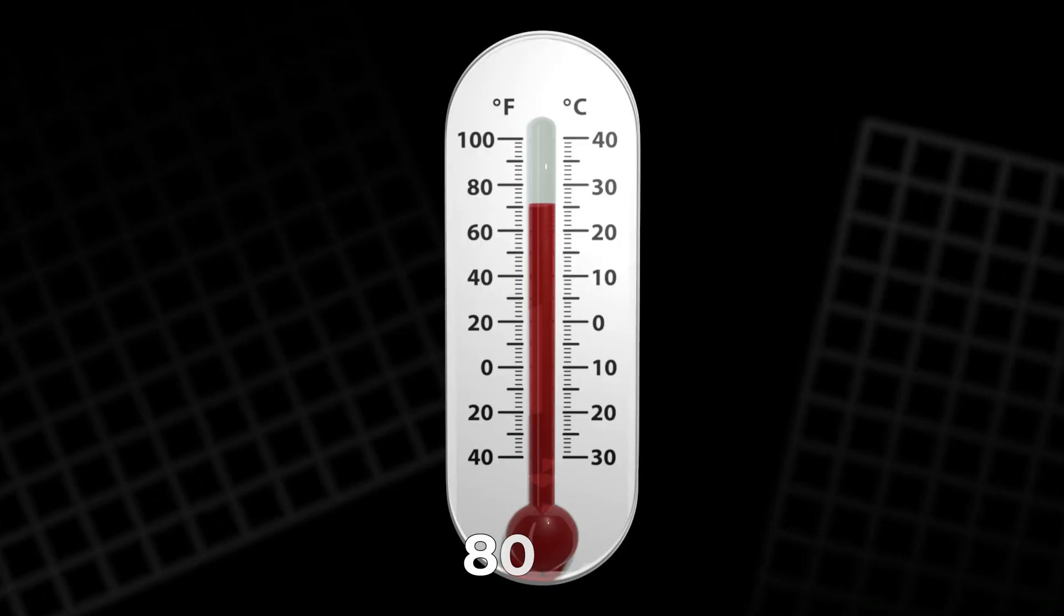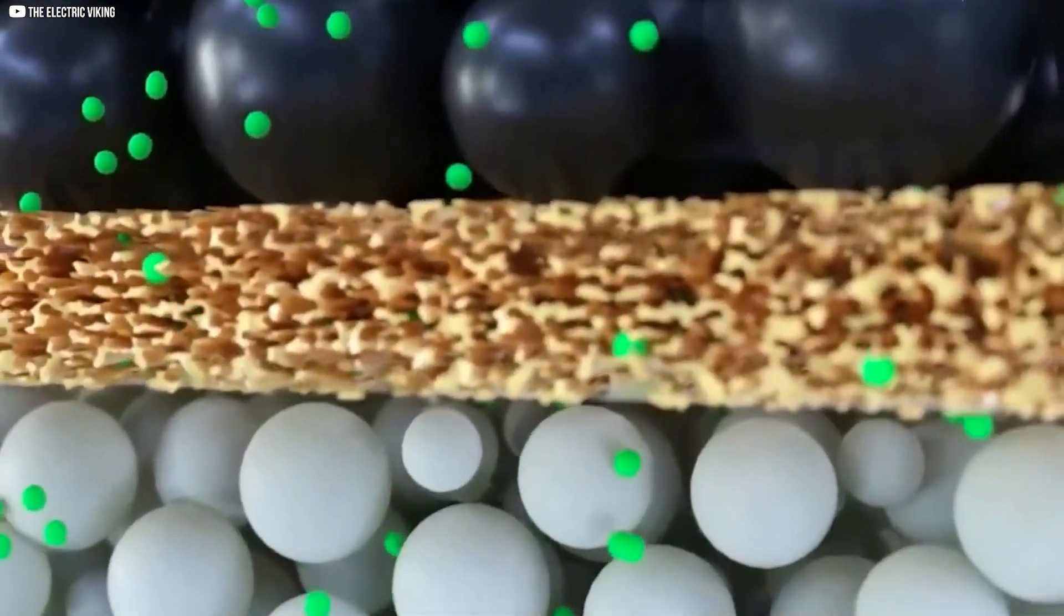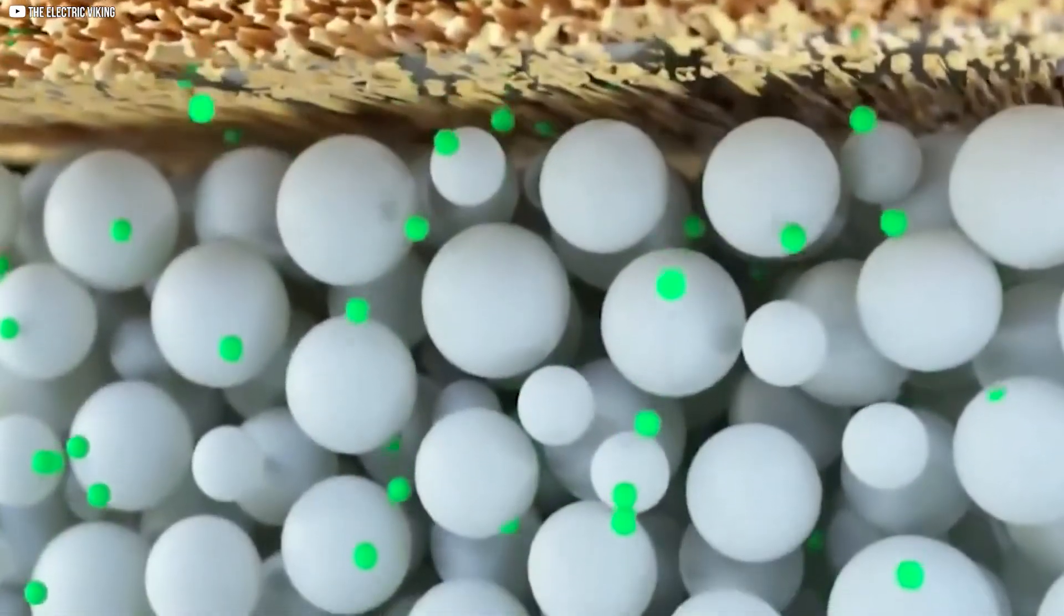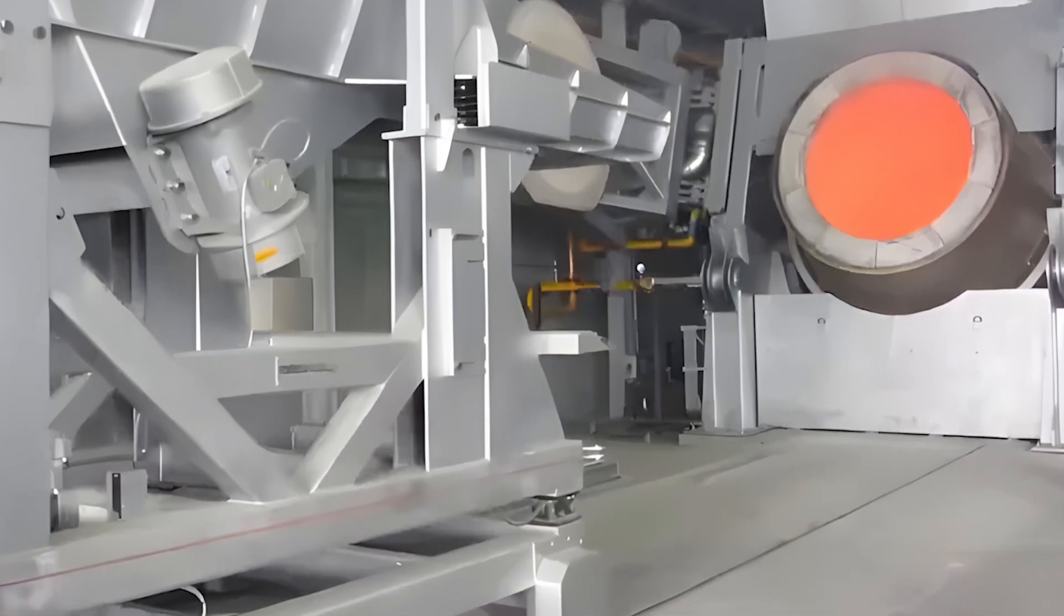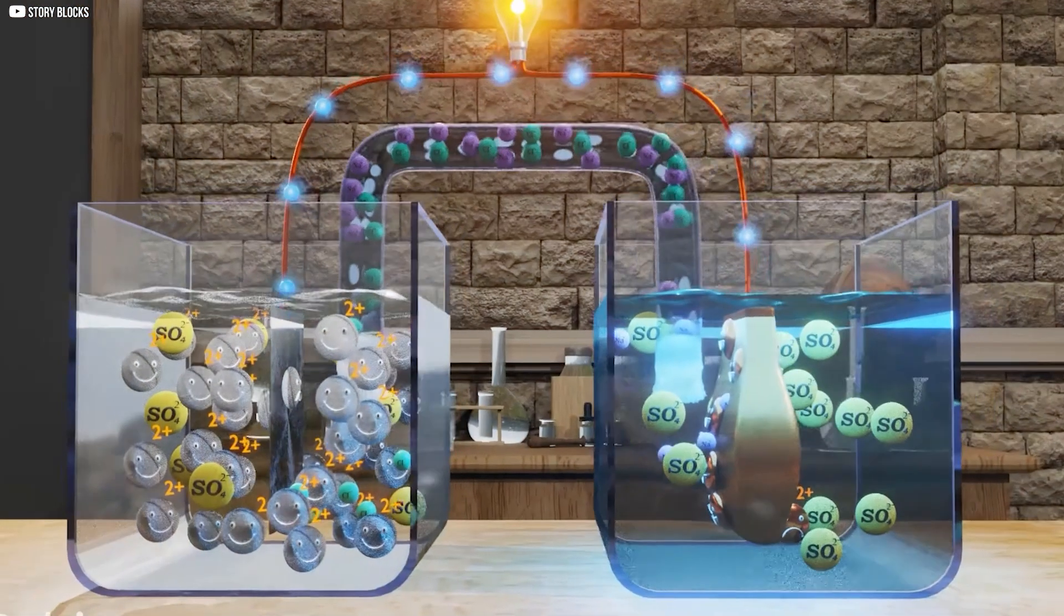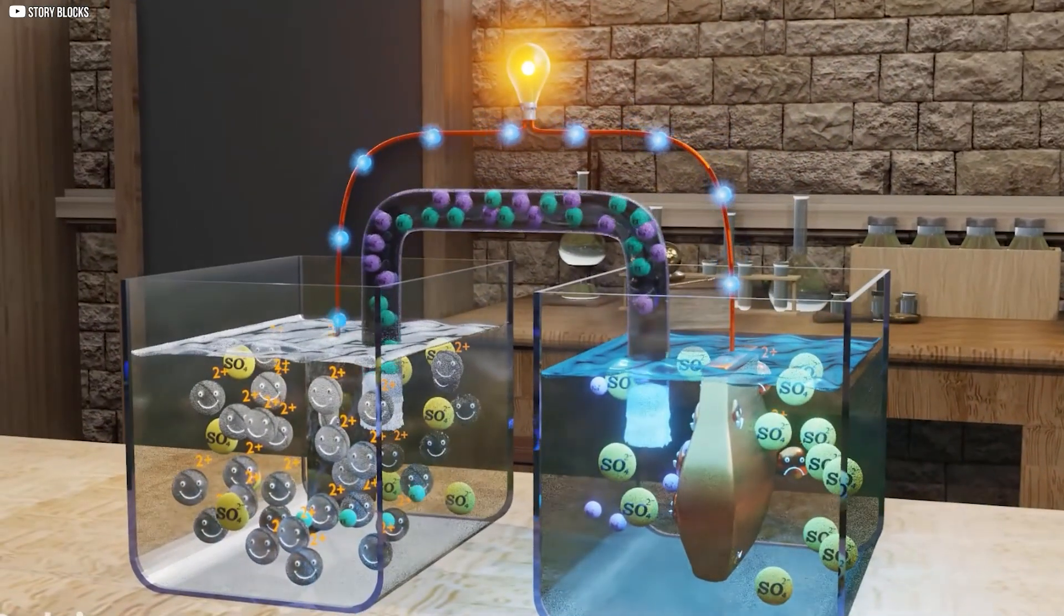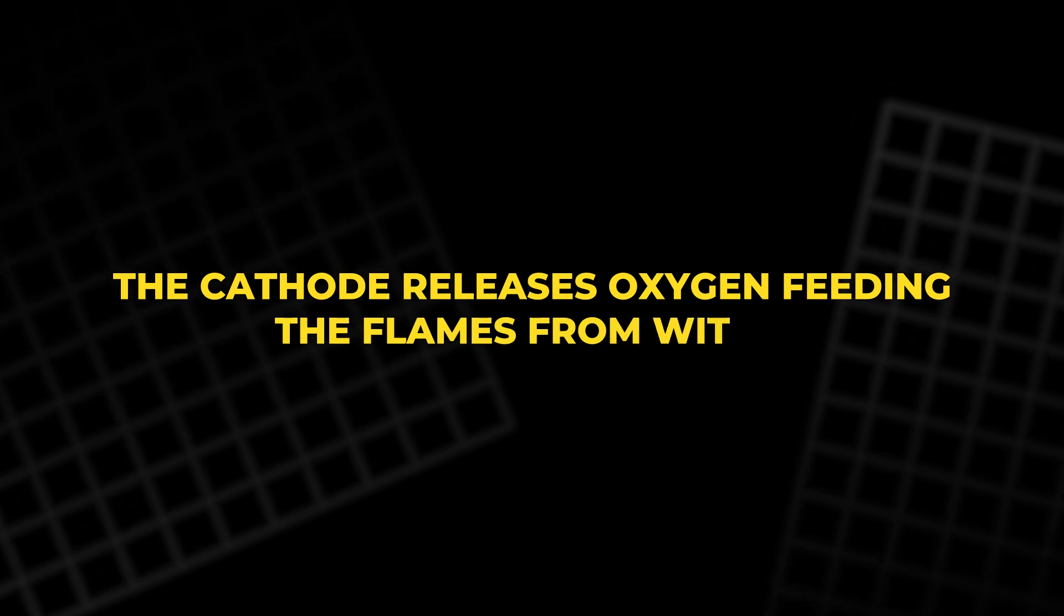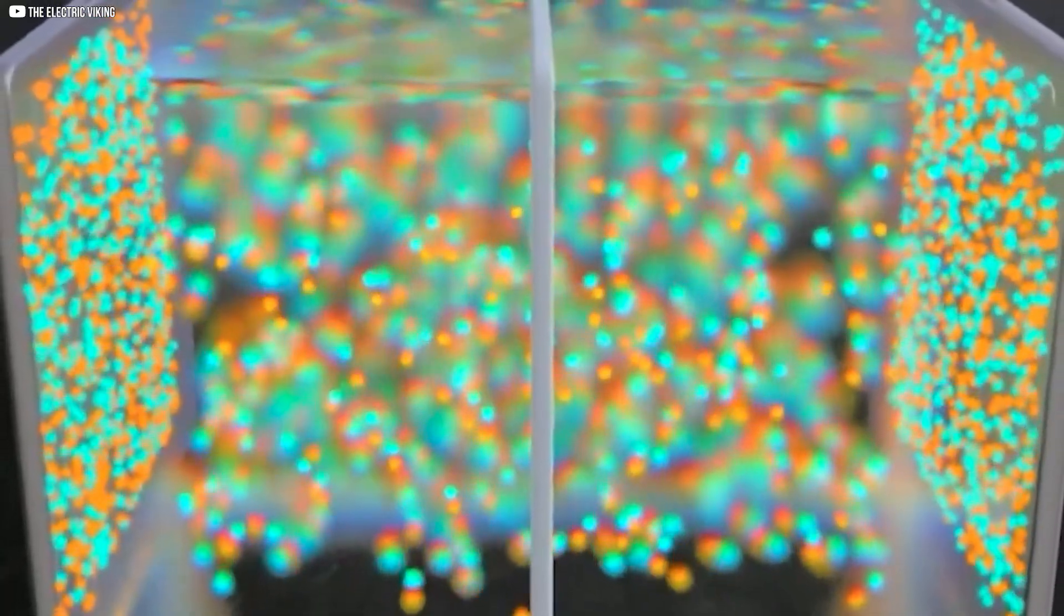Around 80 degrees Celsius, the protective SEI layer begins to fail. At roughly 130 degrees Celsius, the separator melts, letting the anode and cathode touch, triggering a violent short. The cathode releases oxygen, feeding the flames from within. Such failures are rare, perhaps one in a million.